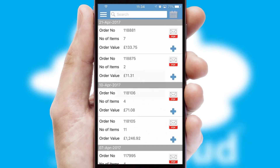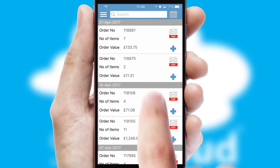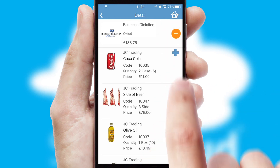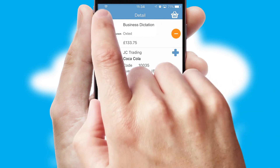A full and complete order history is available in the app and for time-saving purposes, you can even reorder from previous ones.